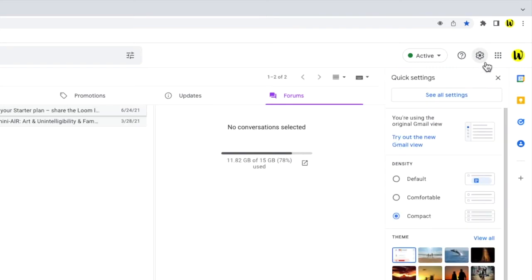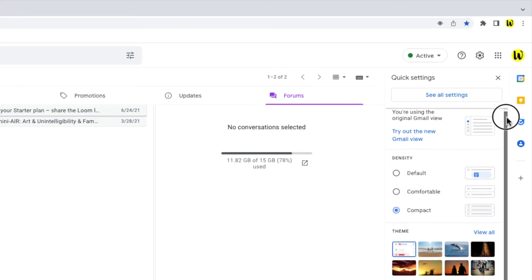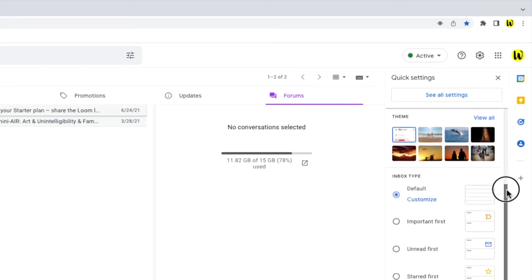A panel then opens and it shows some of the more common settings changes you can make in Gmail. If I move down the panel, you'll see a section called Inbox Type. This allows us to choose different types of inbox settings.